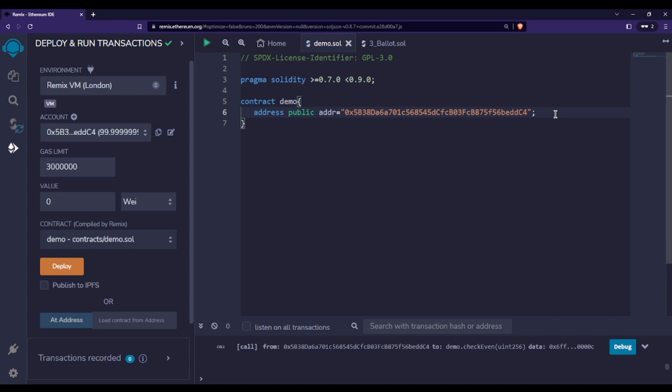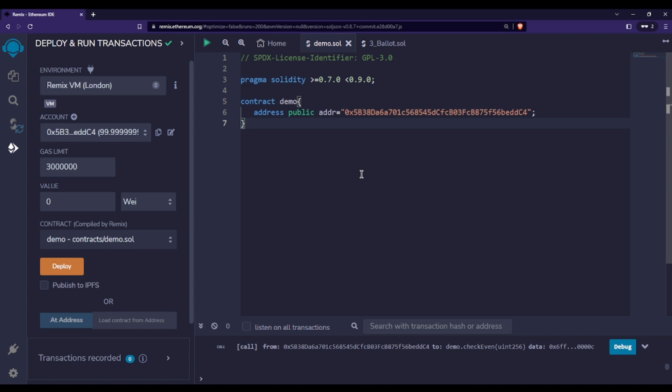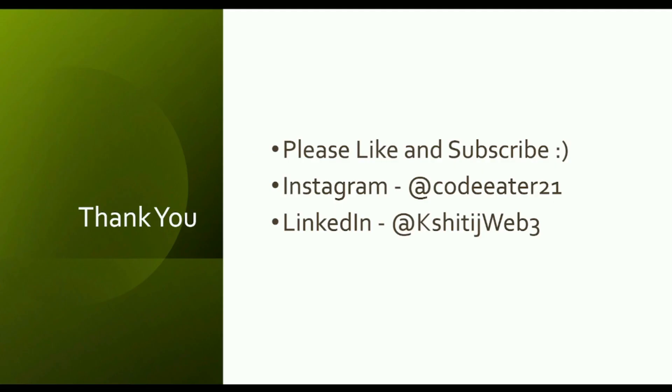But for now, just remember it is a data type which is actually helping us to store addresses of an externally owned account or of a contract account. I hope you enjoyed this video, meet you soon in the next video.